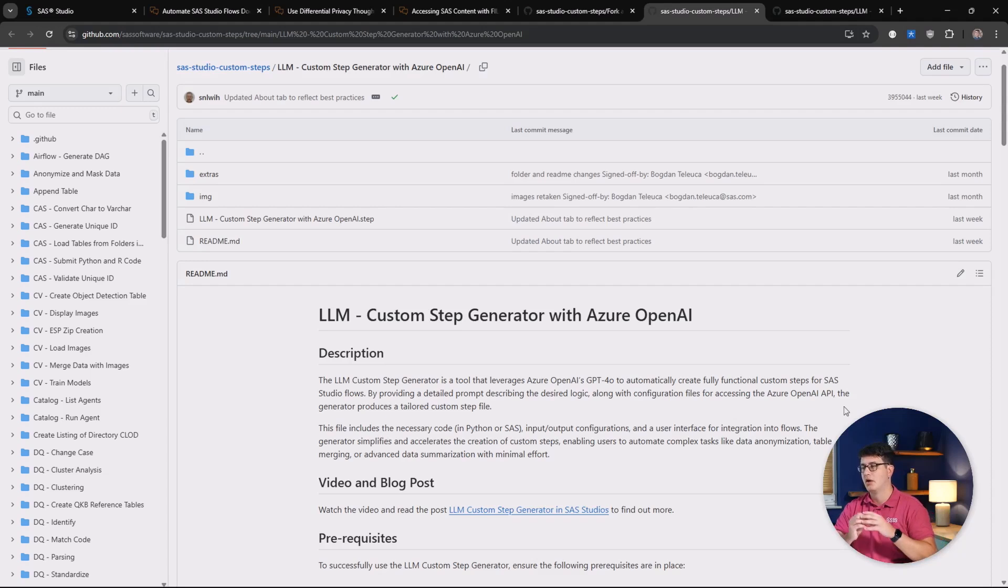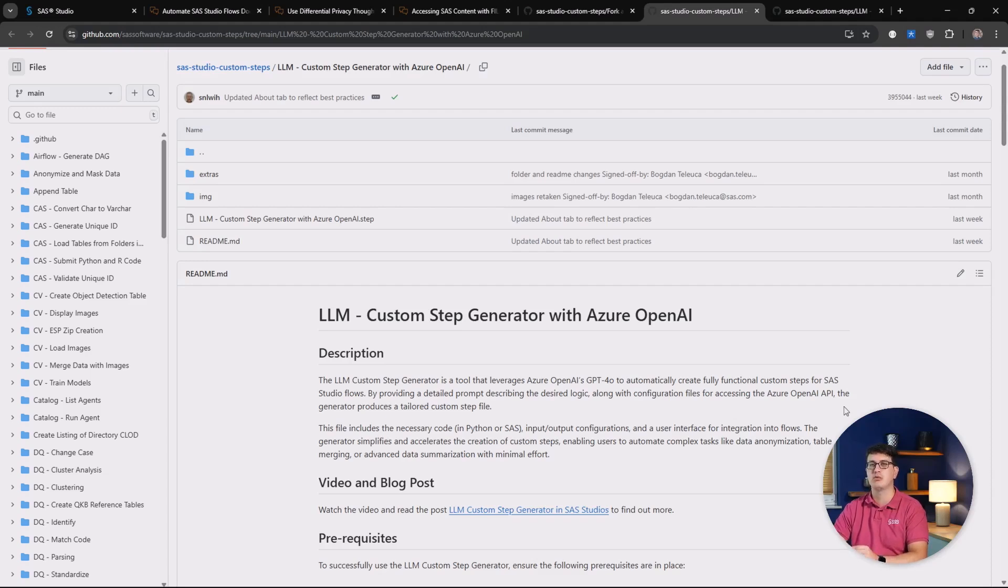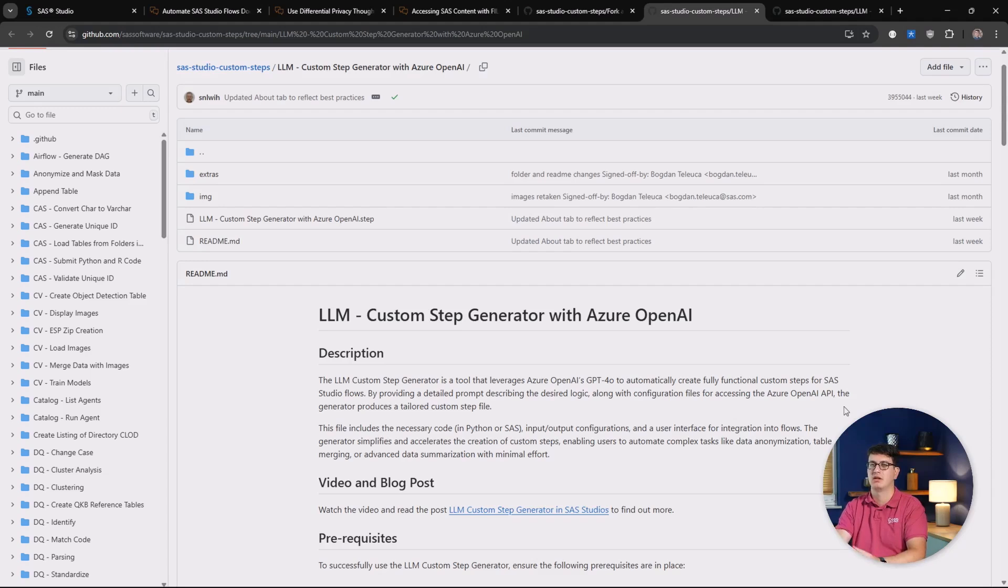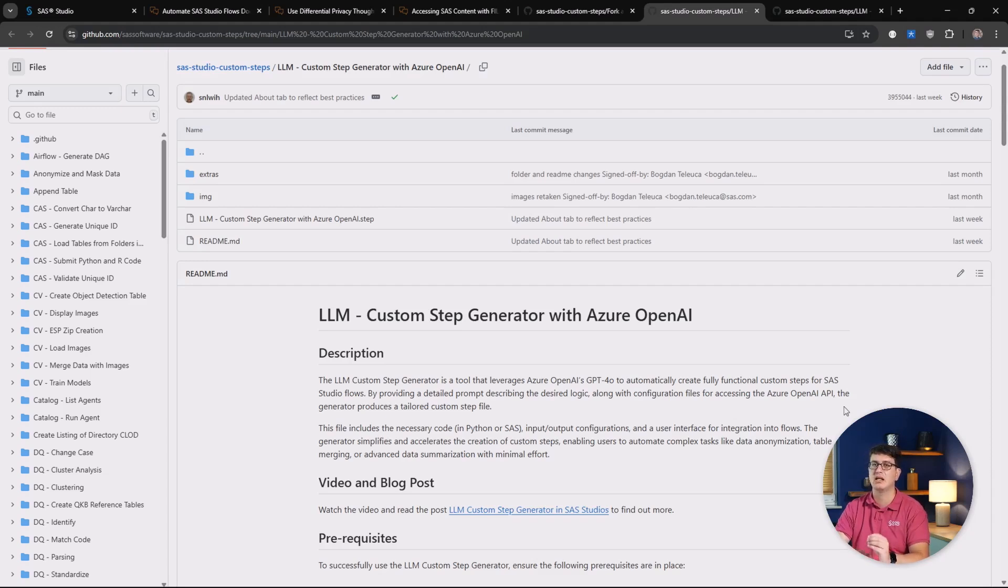Next up is a custom step that helps you build custom steps. Now, the LLM custom step generator with Azure OpenAI can help you to generate a new custom step just by prompting the large language model. That I'm sure is going to be an absolute multiplier for building new and highly specific custom steps for you.